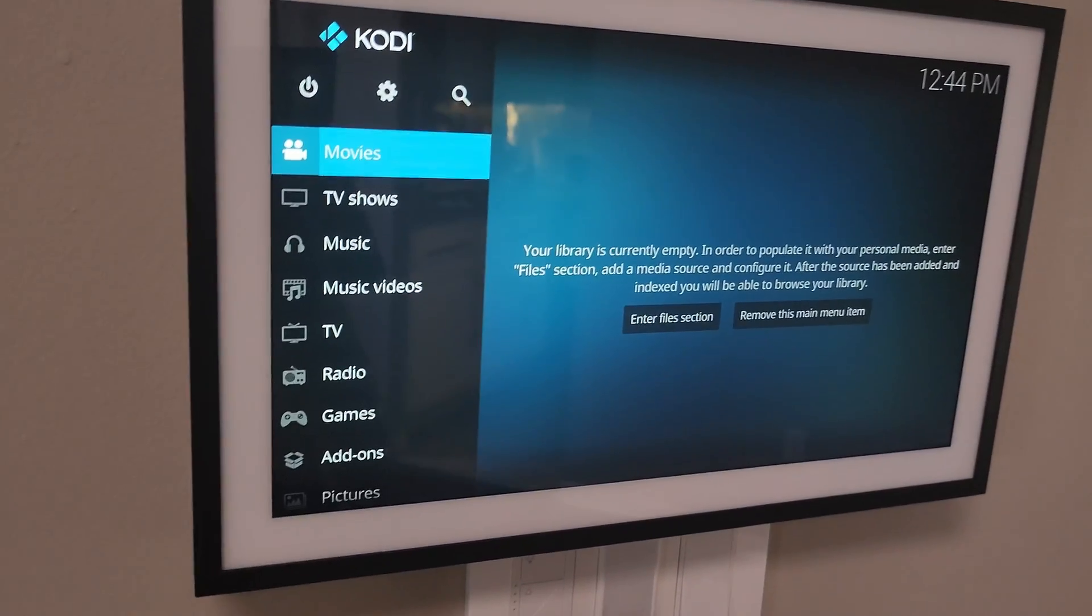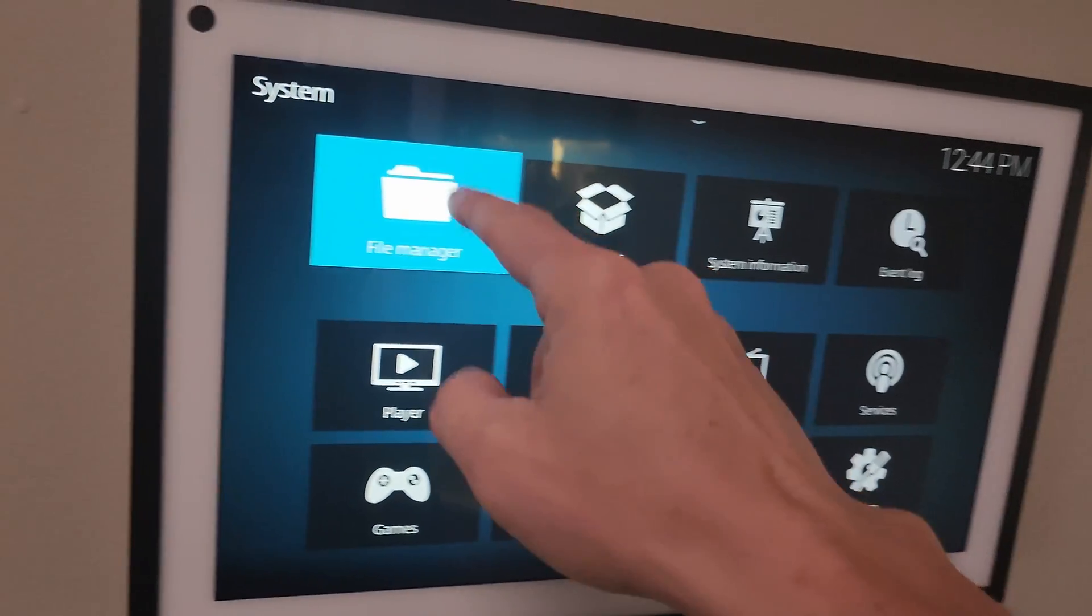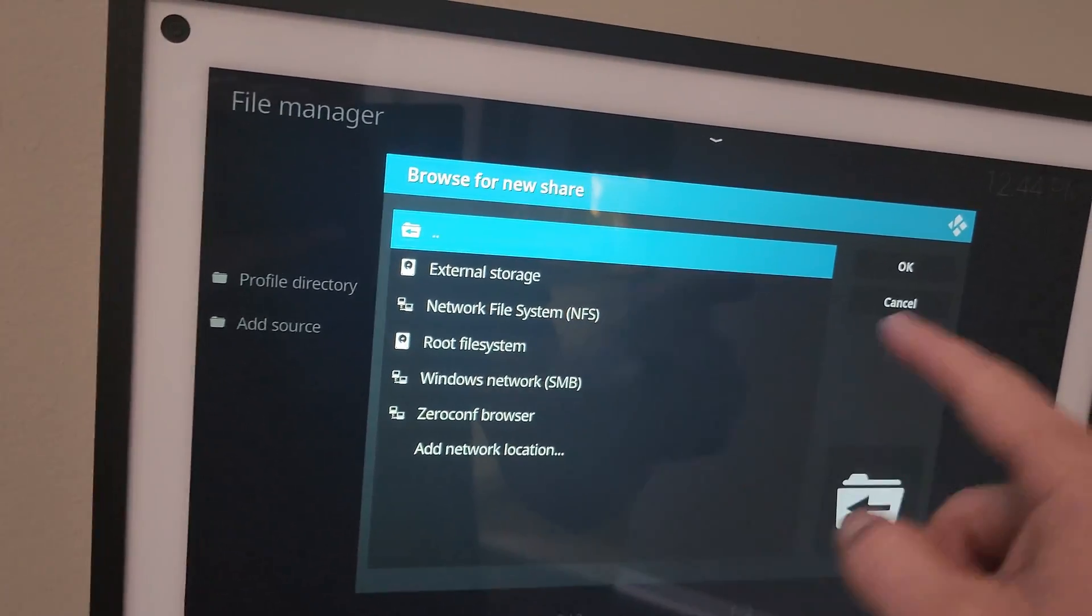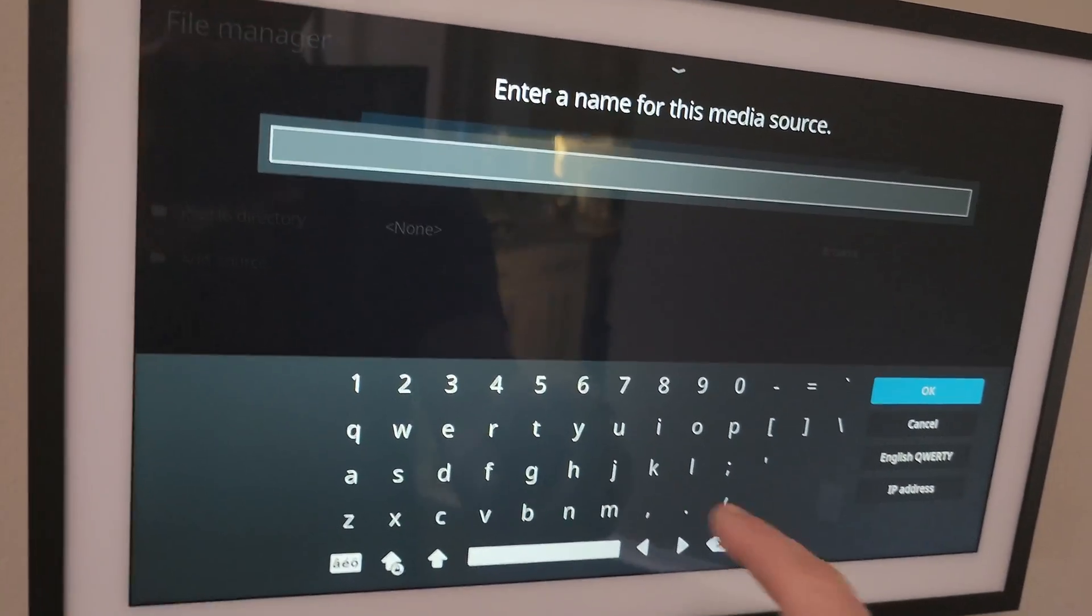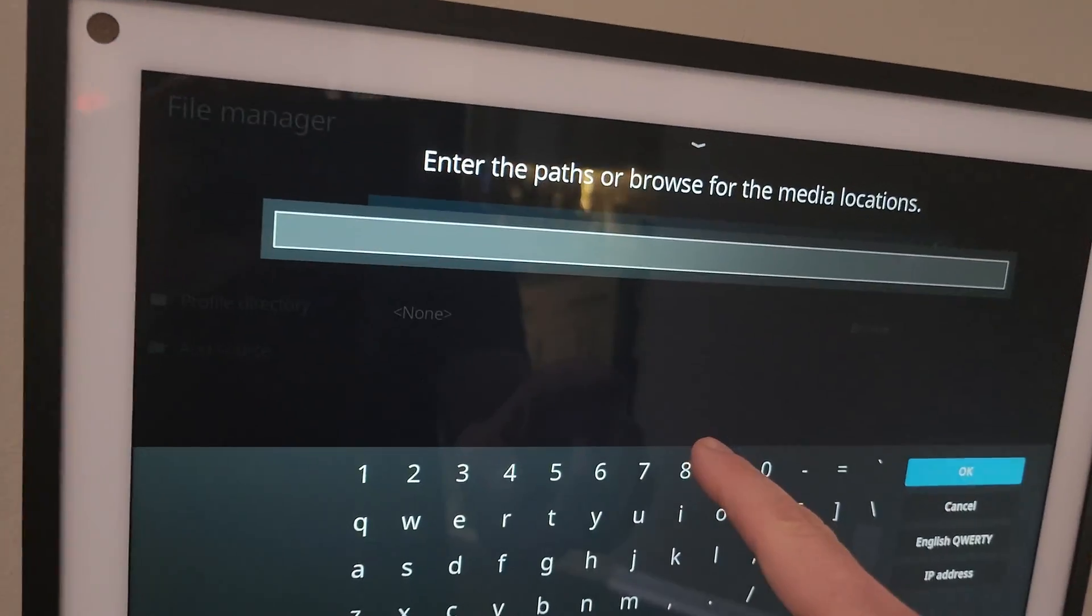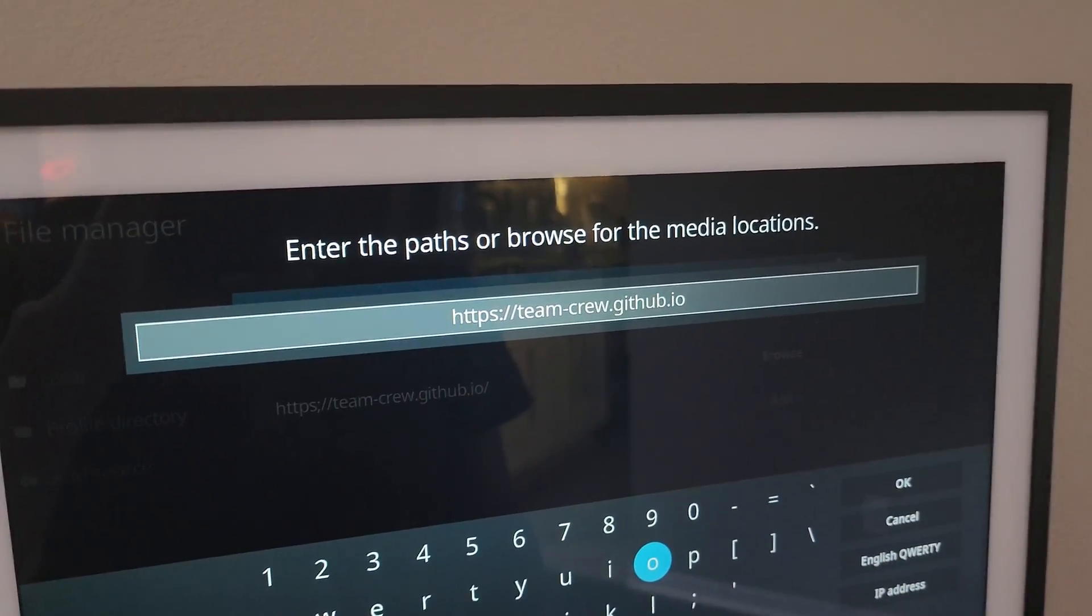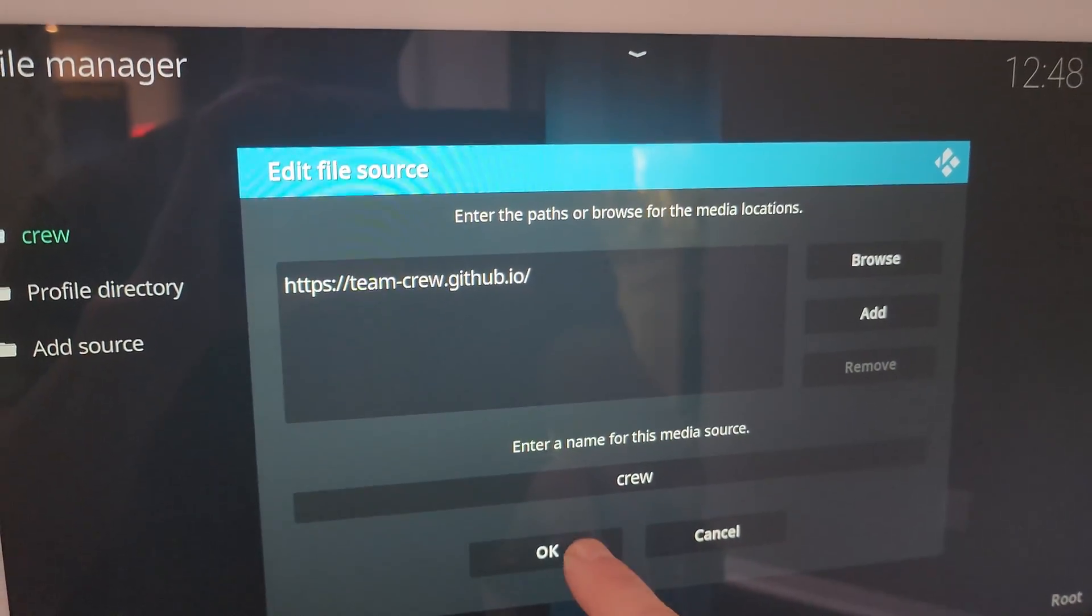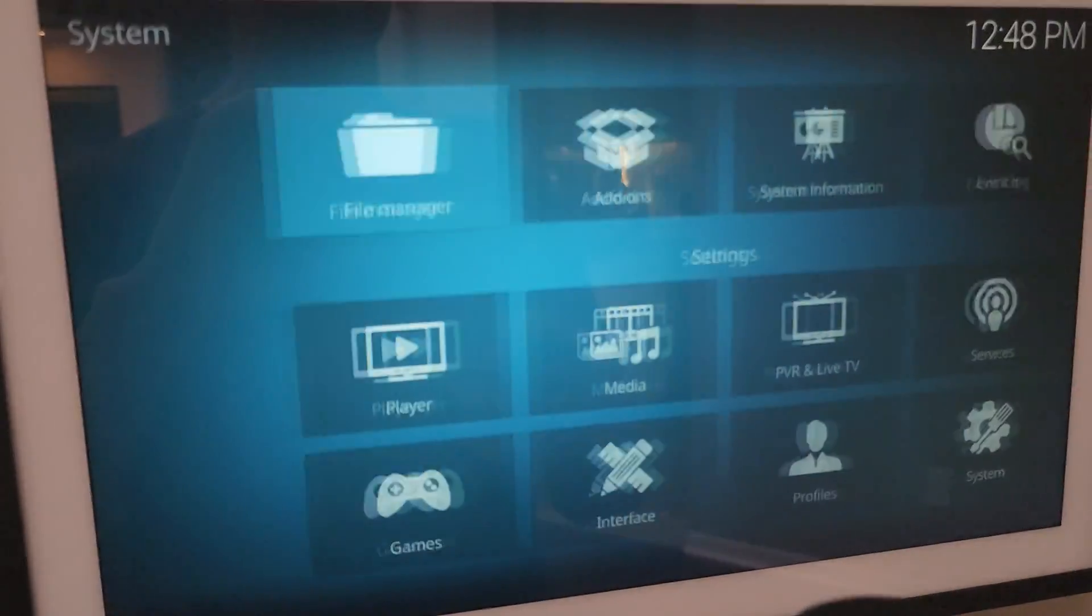So if you go to settings, file manager, add source, browse, sorry, click enter a name for this. Let's call it crew. And then click none where it says path. Okay, so here is the path. HTTPS colon slash slash team dash crew dot github dot io. Click OK. Click OK. Click back. I'm just going to use the remote because it's easier.